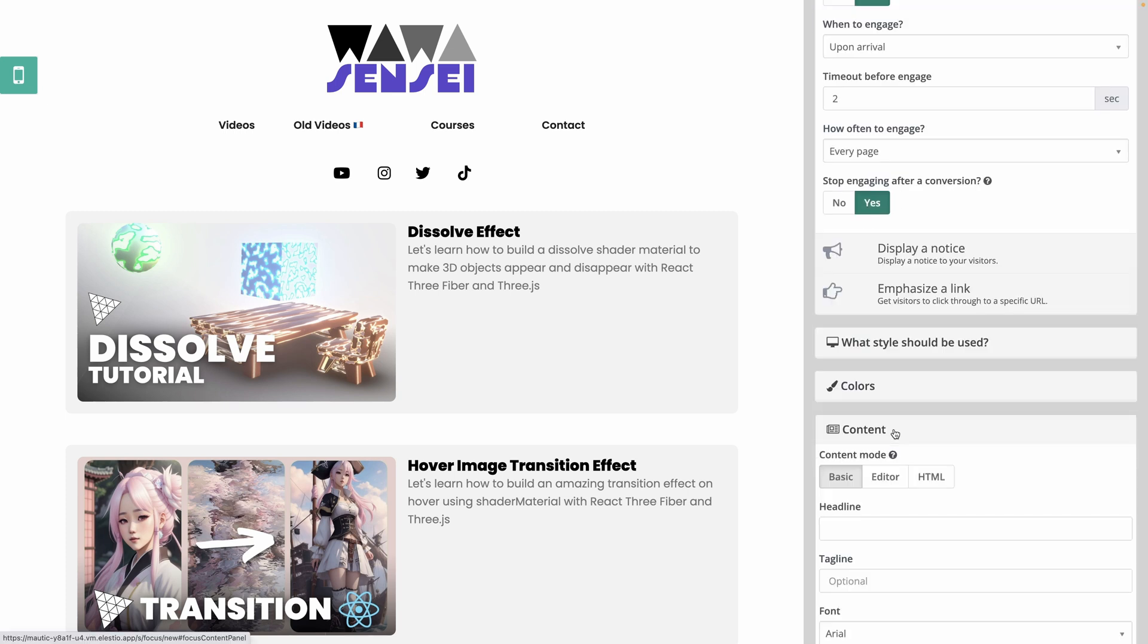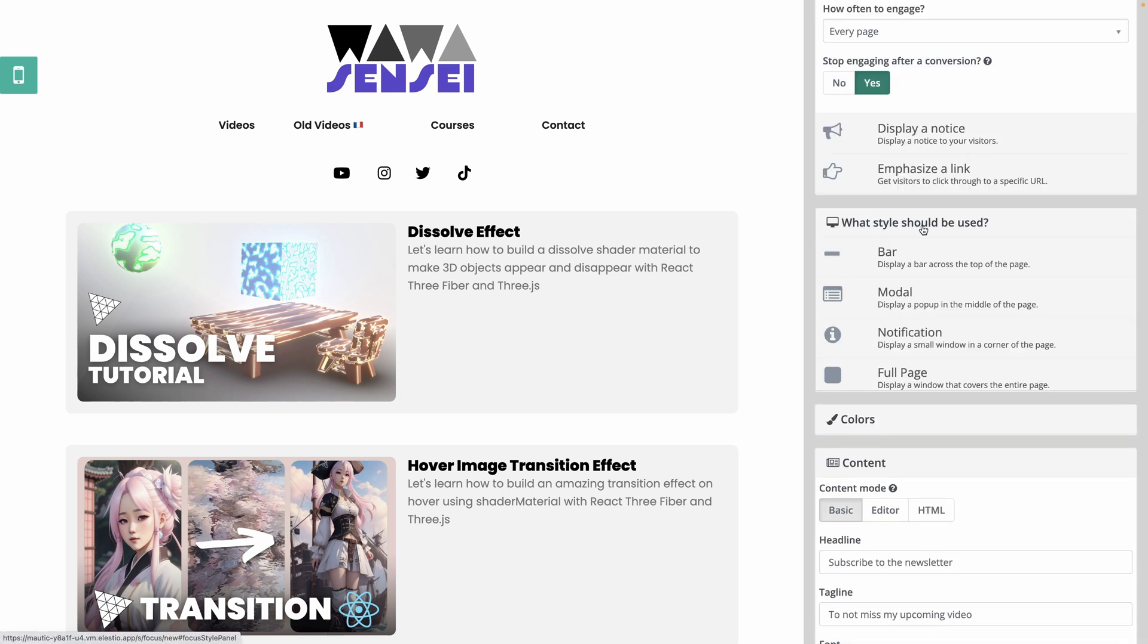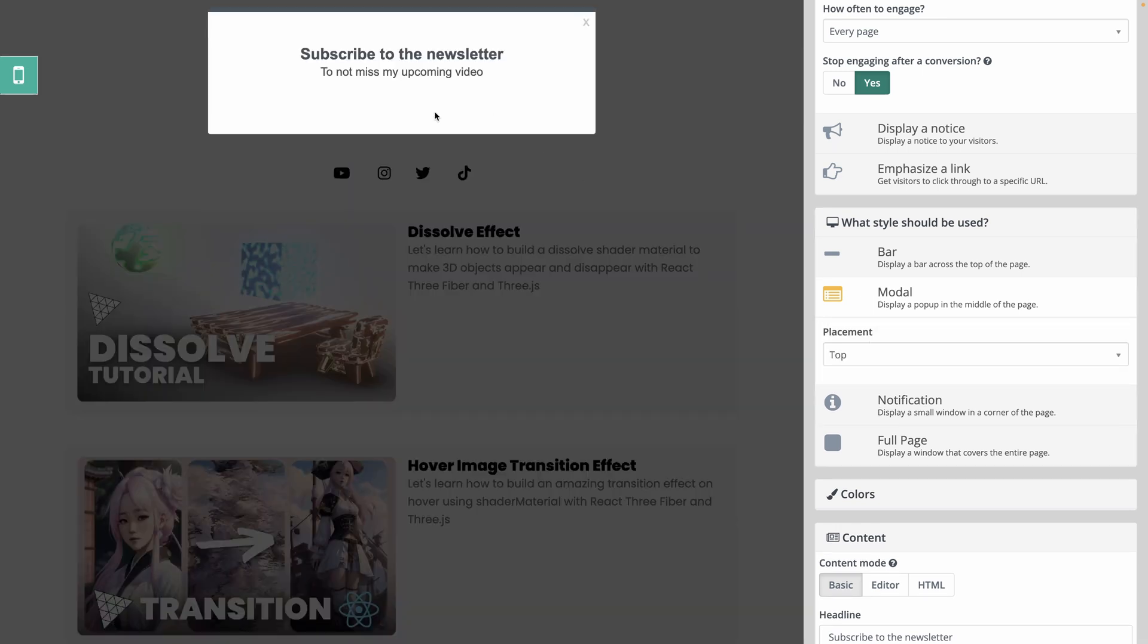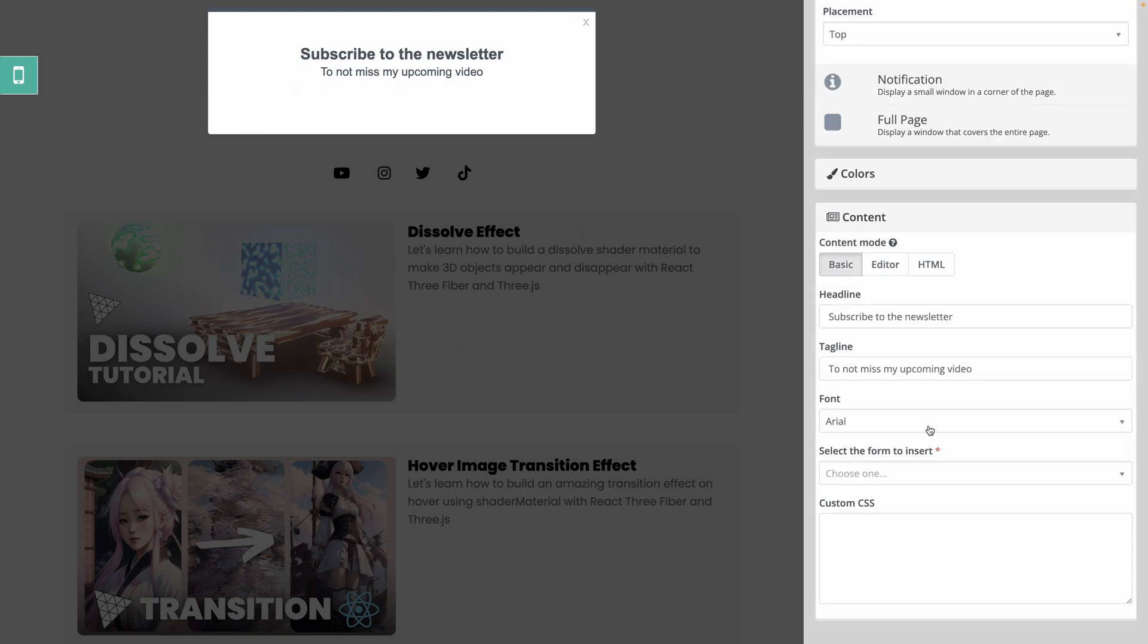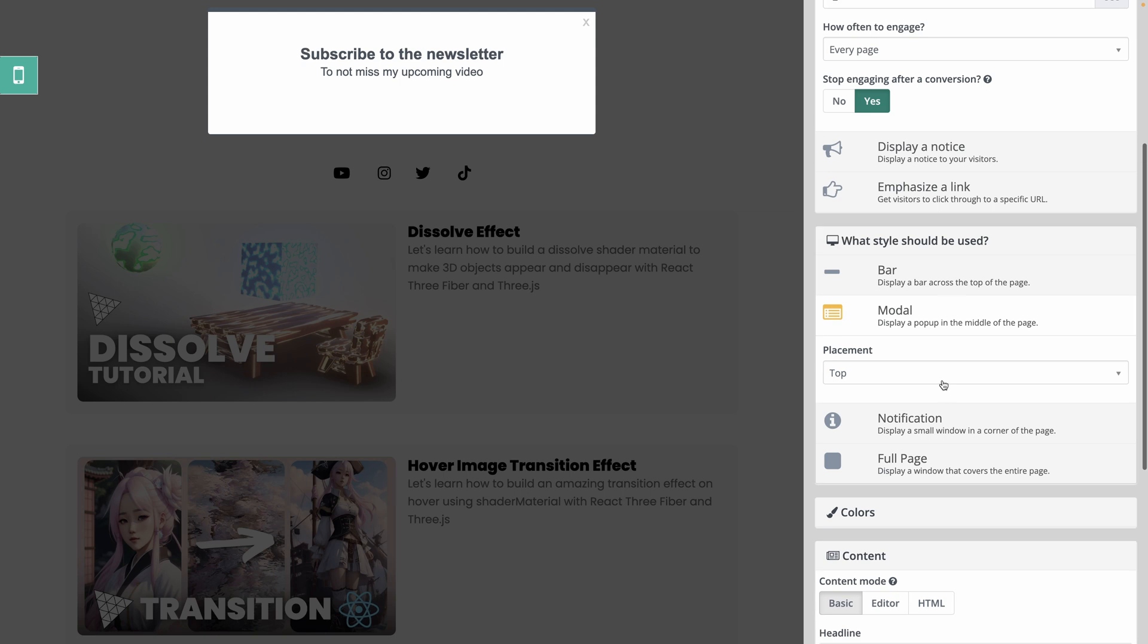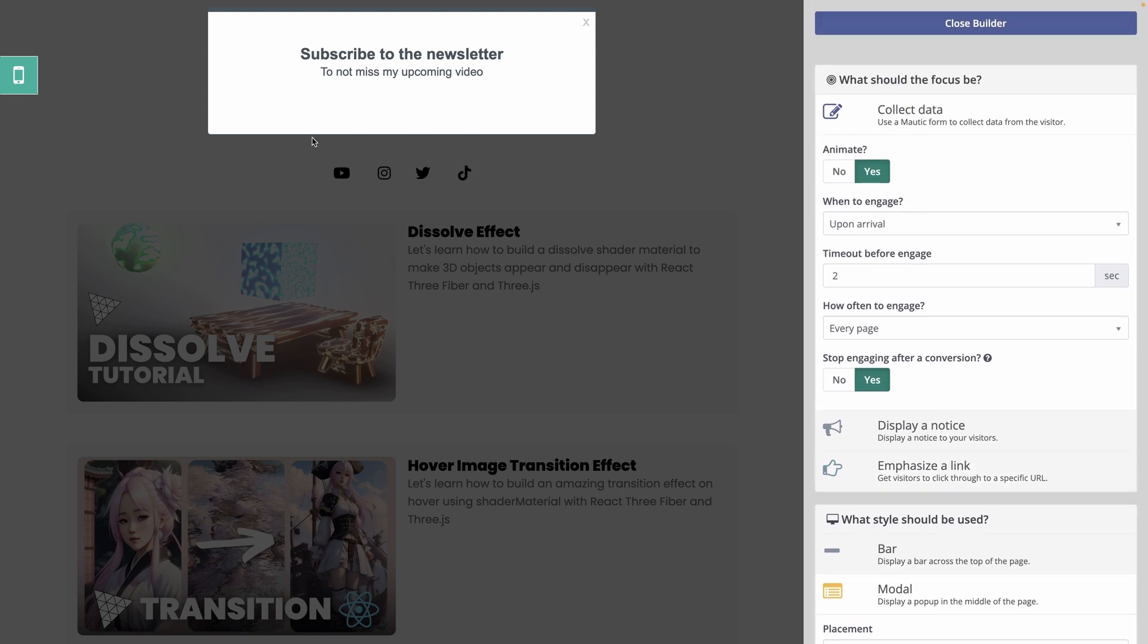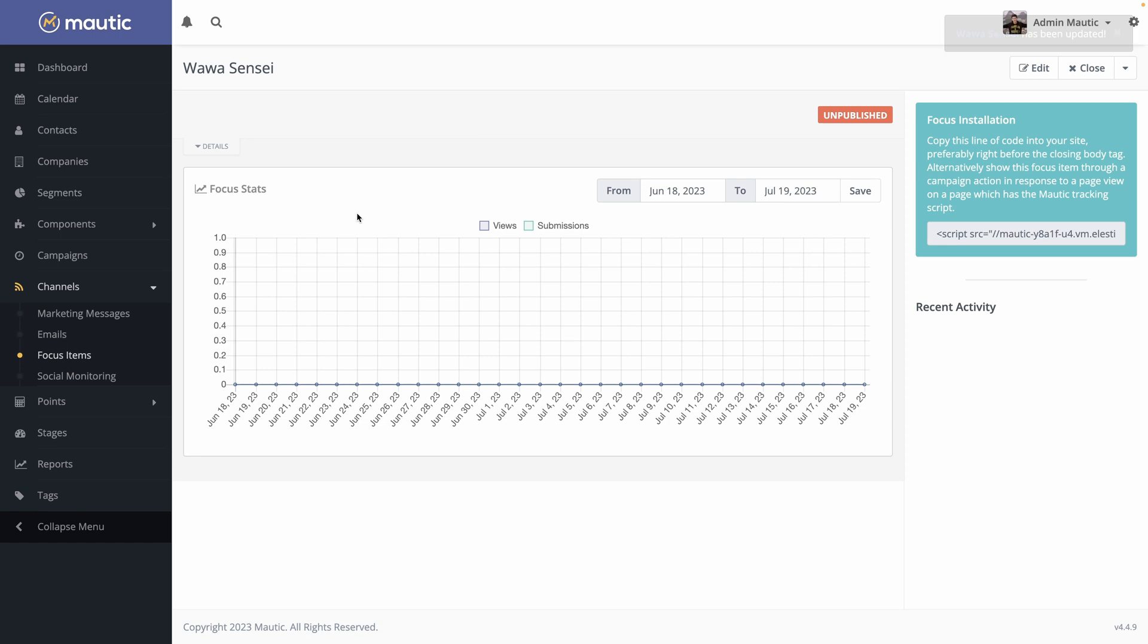So then what do I do? I will look at the content. I will say subscribe to the newsletter to not miss my upcoming video. Okay. So what style should be used? Let's say I want to display a modal. So when the user wait two seconds, it will open the pop-up and show this. Of course, I could add some input fields to ask for the email address and automatically have the user added to my Mautic. Let's hit close builder. Save it. I have all the metrics here and on the right. It's just a script I have to copy paste into my page to have this feature enabled into my website.